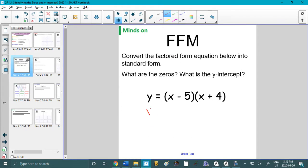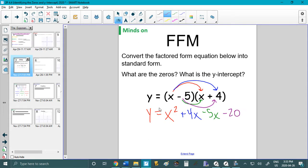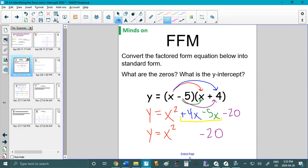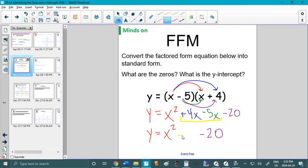So first I'm going to write y equals again, because when I expand, this part will change — it'll look different but it'll be the same thing. First I do x times x and get x squared. Next, x times plus 4 gives plus 4x. Then negative 5 times x gives minus 5x. And finally, negative 5 times negative 4, which is negative 20. You can use a calculator for that.